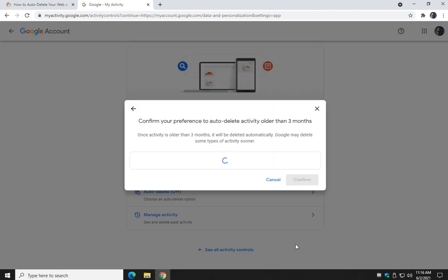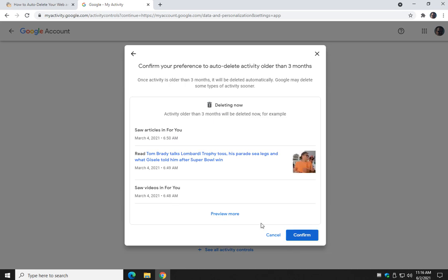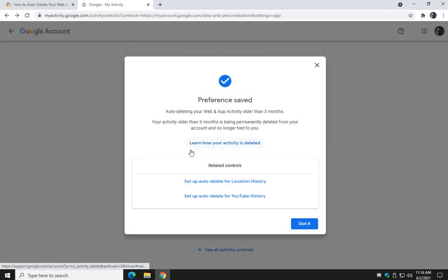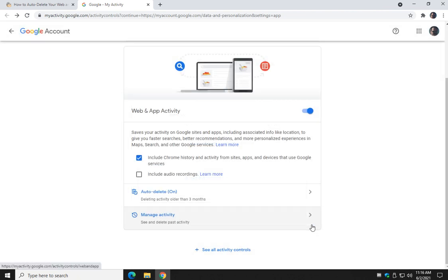Click Next, and it shows you a whole list of everything that's going to be deleted. Confirm, and there you go. Click Got It.